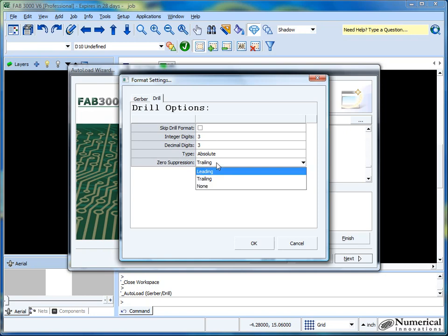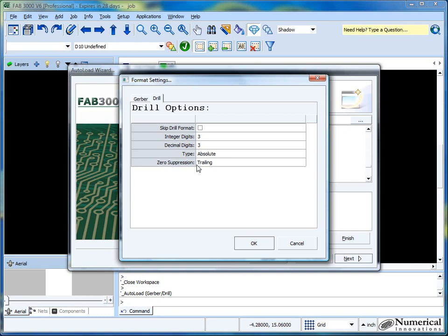My recommendation is usually leaving the type as absolute and zero suppression is trailing as good in about 80% of the cases. If you start seeing holes zigzagged everywhere without making any sense, then I might modify these two. So all I would worry about is just these two different variables and getting it to match.